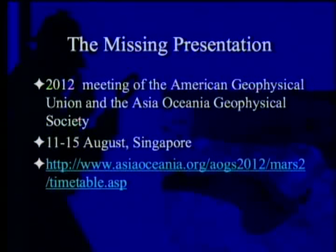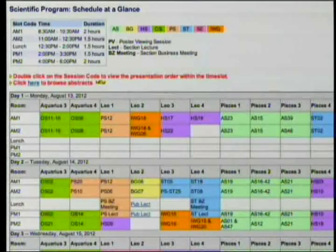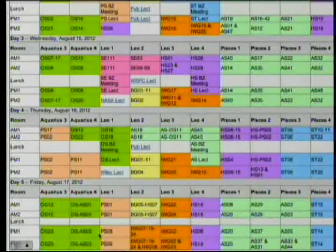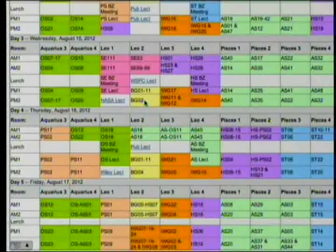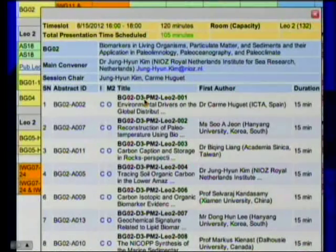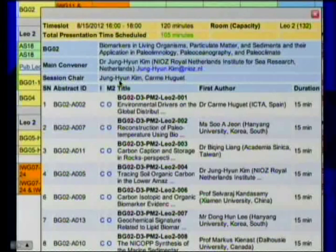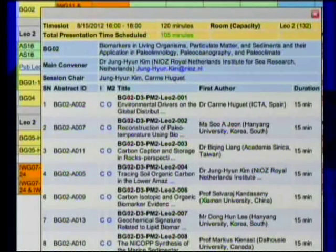There's the website for the program. If you go there, you'll find the Scientific Programs schedule at a glance, and if you look down, you'll see that BGO-2 comes down to Day 3, Wednesday. When you click on that, you'll find the session details. Main convener is Dr. Jung-Yun Kim, and session chairs are Jung-Yun Kim and Carme Huguet — I assume it's French.